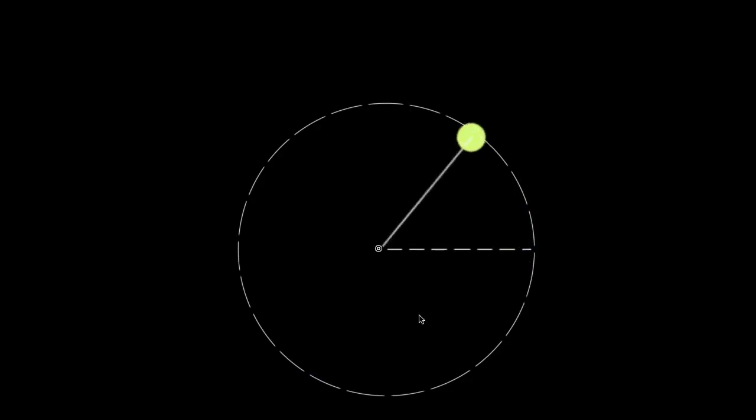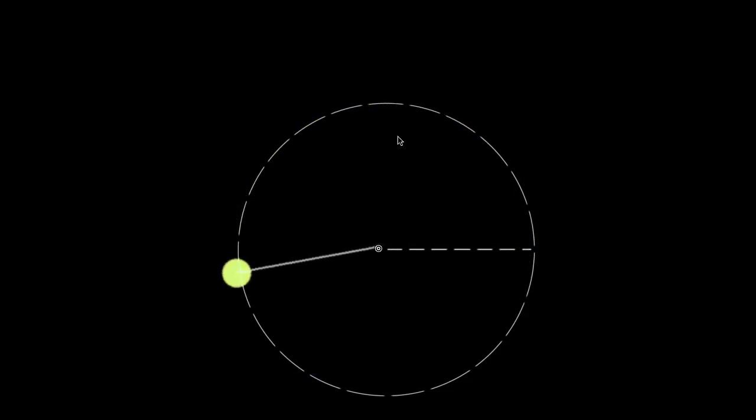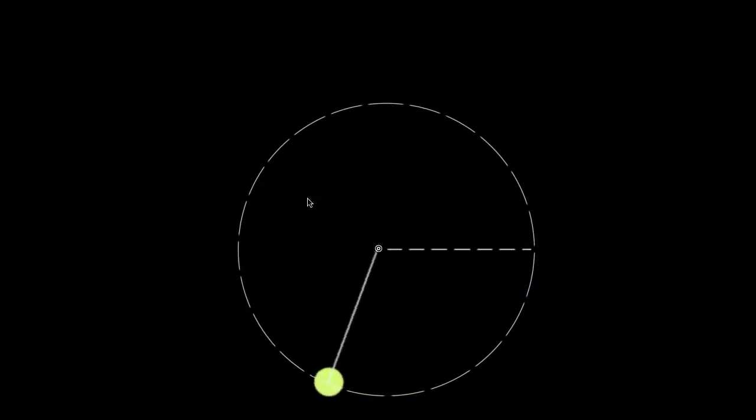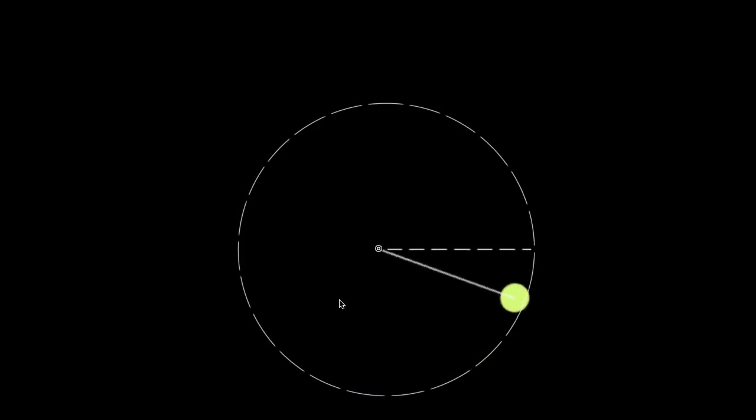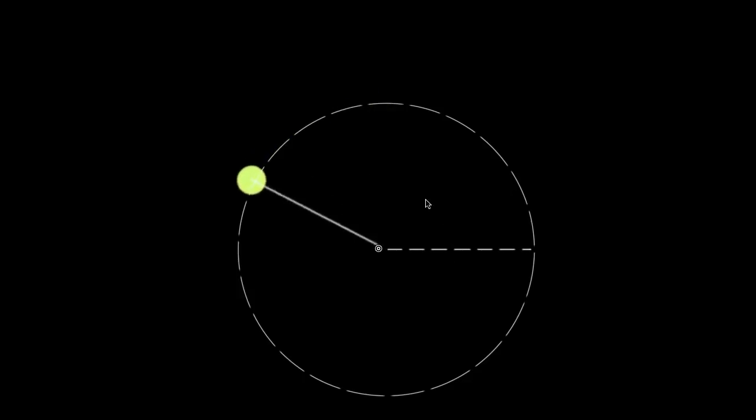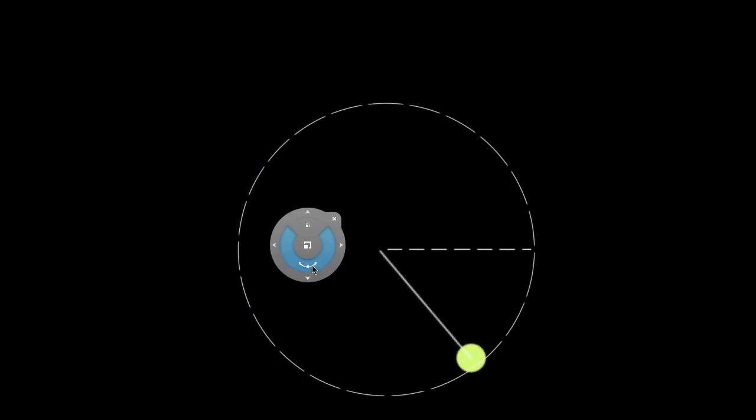In the previous video, we defined all the new angular motion variables, and we made an argument that those are more useful in many cases than the regular motion variables for things that are rotating in a circle. Since every point on this string and tennis ball — let's say you tied a string to a tennis ball and you're whirling it around in a circle — every point on the string, including the tennis ball, will have the same angular displacement, angular velocity, and angular acceleration.